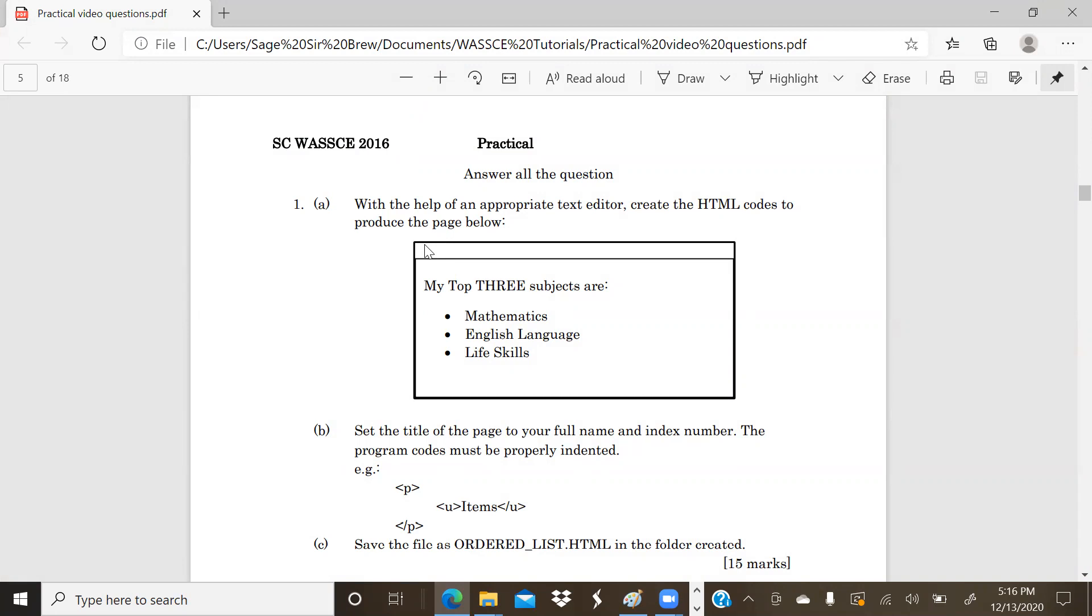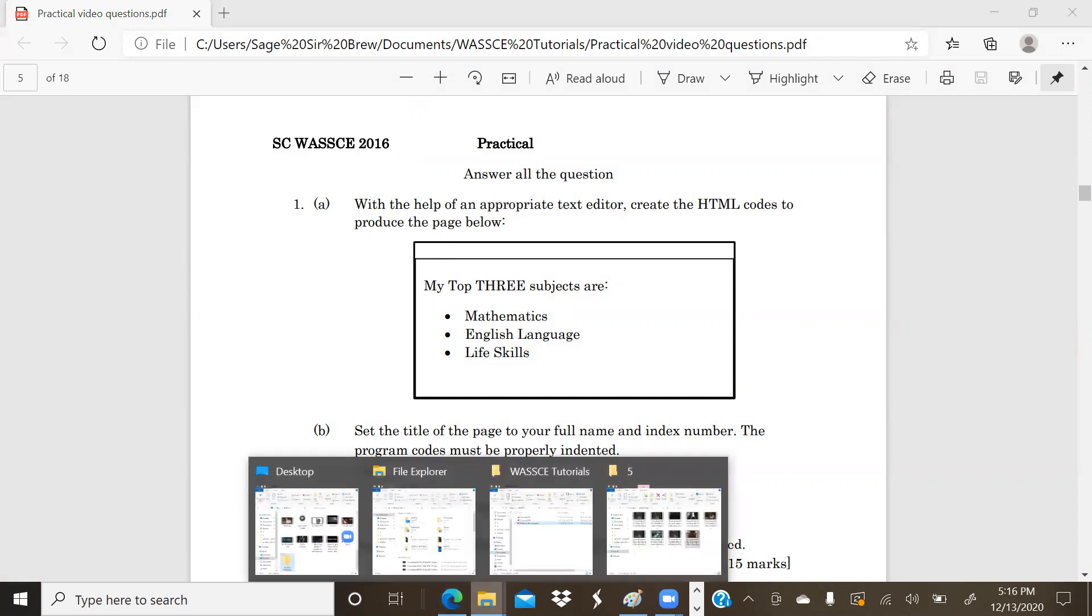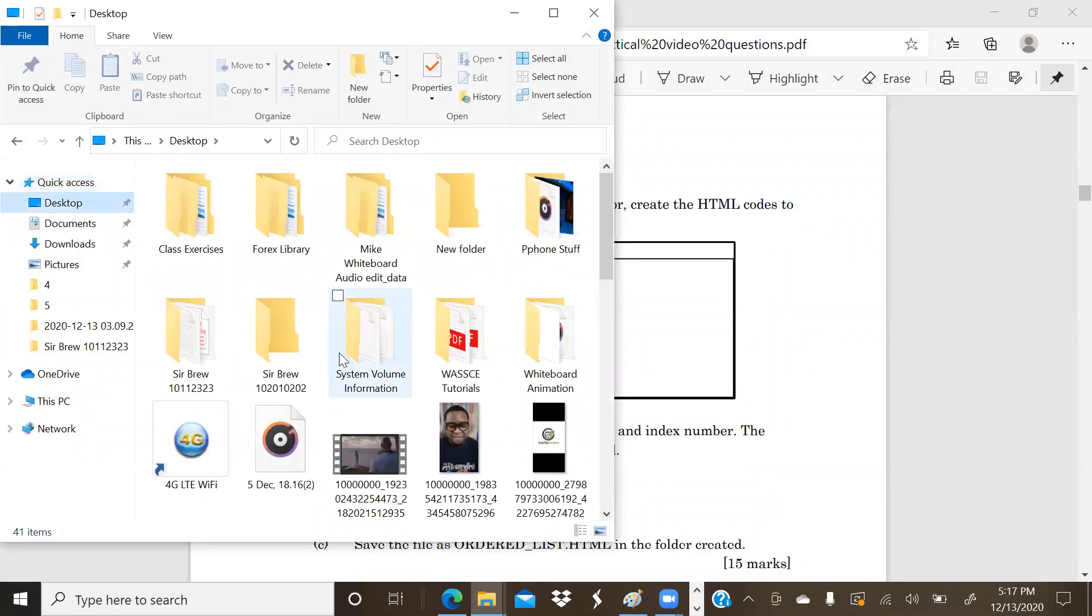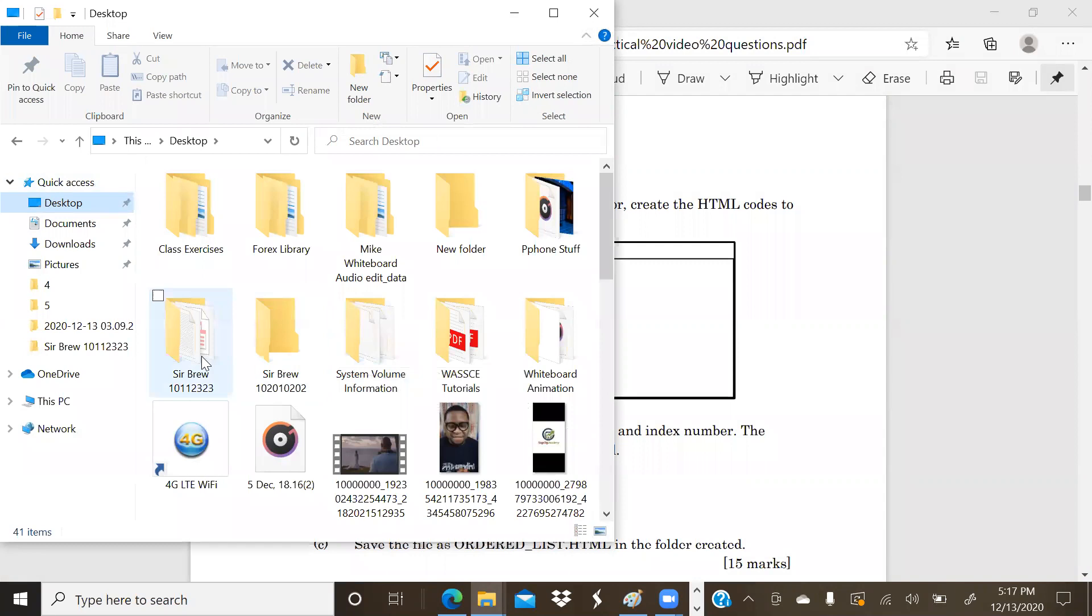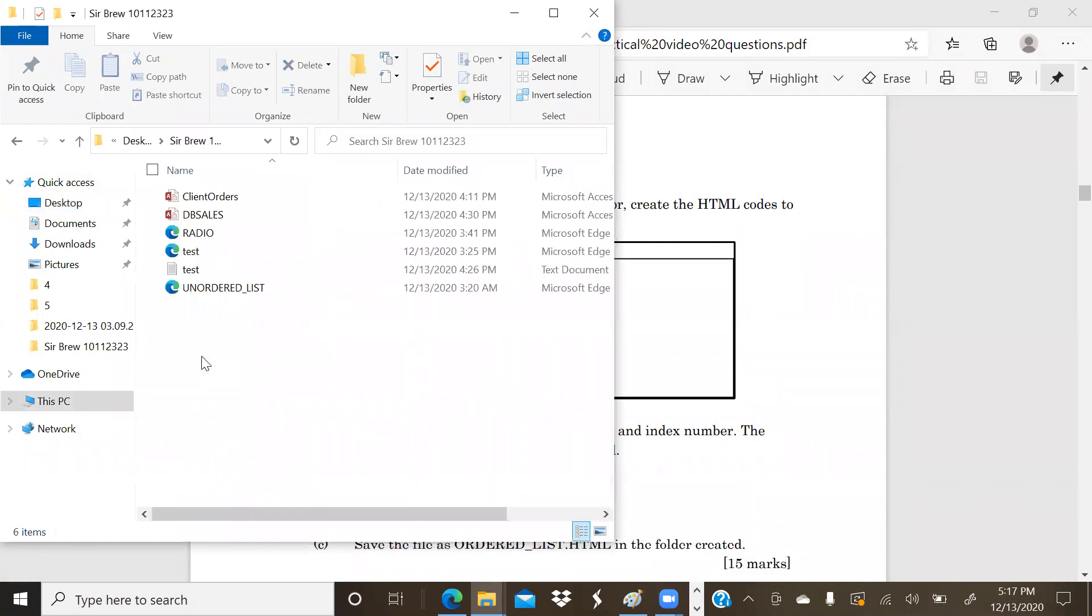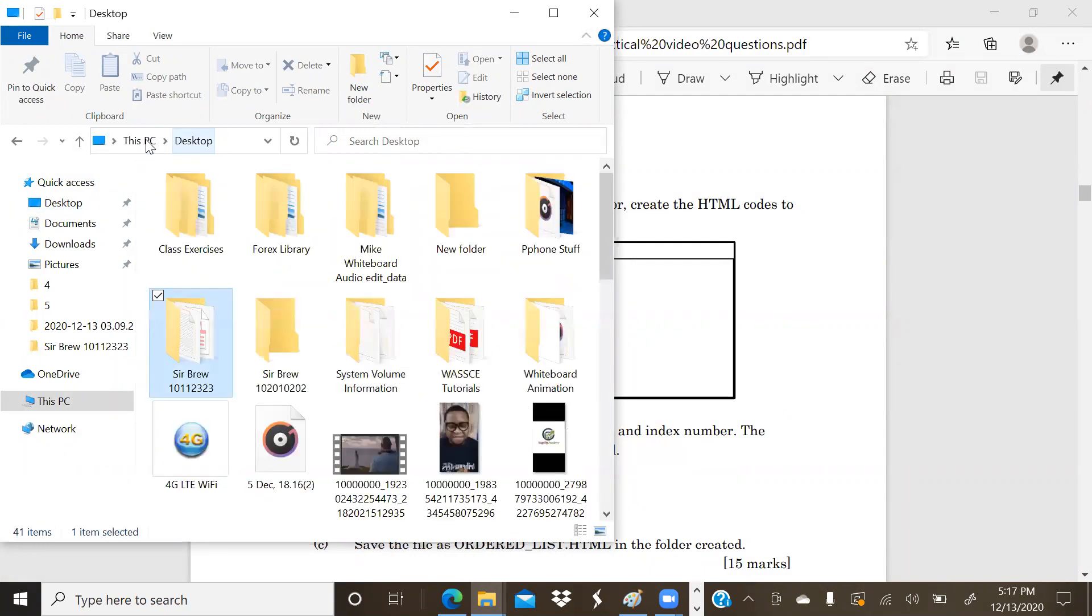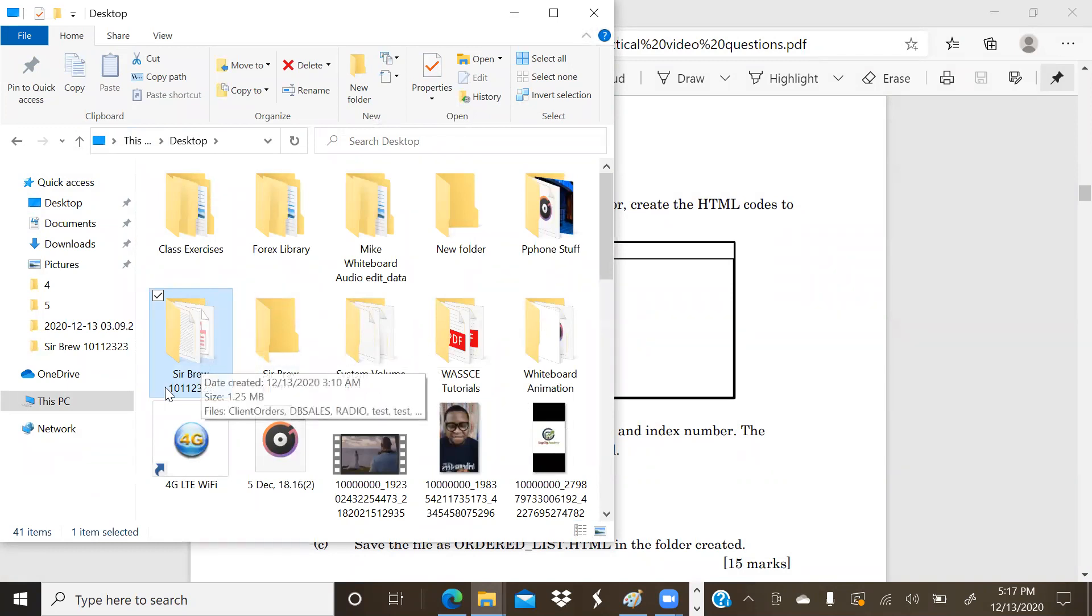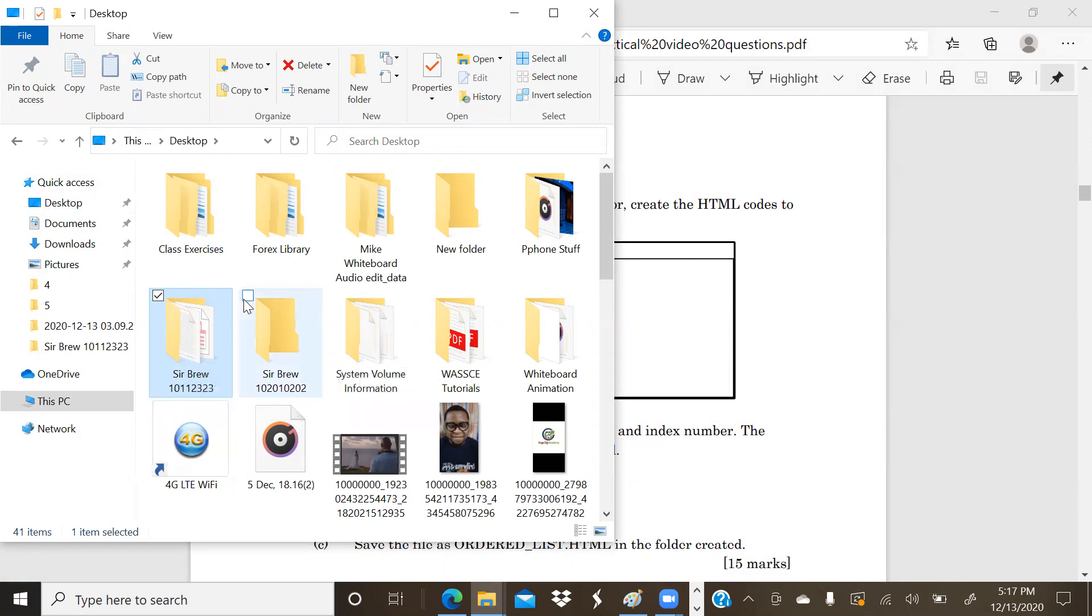Once again, as I have always said, it's very important that you need to create a folder that contains your name and your index number where you'll be storing all your practical solutions. The solutions you'll be storing in this folder will be burnt onto a compact disk which will be presented to WAEC for your assessment. Always make sure you create a folder with your name and your index number.